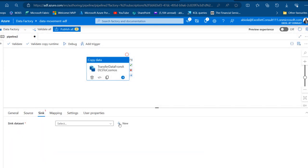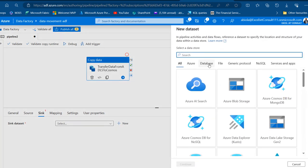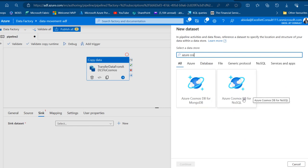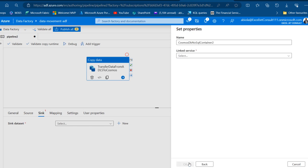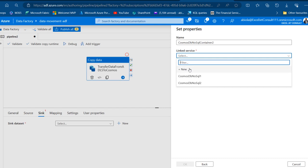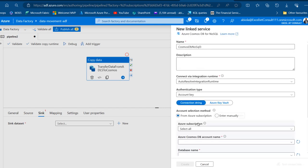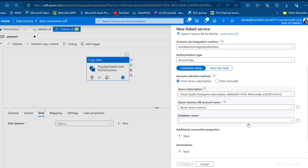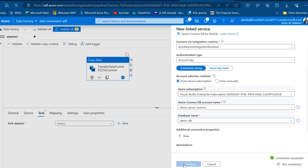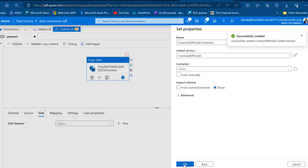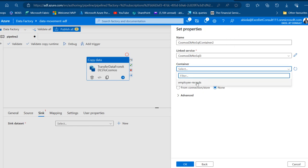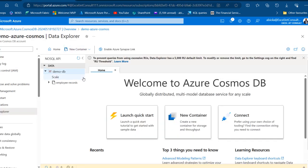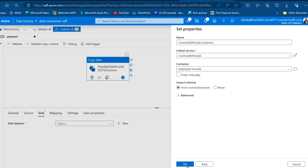For the destination sink, I'll click New and choose Azure Cosmos DB for NoSQL, then click Continue. We need to create a linked service, so I'll choose a new connection. I'll select the Visual Studio Enterprise subscription and choose the Demo Azure Cosmos database we created. I'll set the database name to DemoDB, test the connection — Connection Successful — and click Create. For the container, I'll select the Employee Records container we created and click OK.